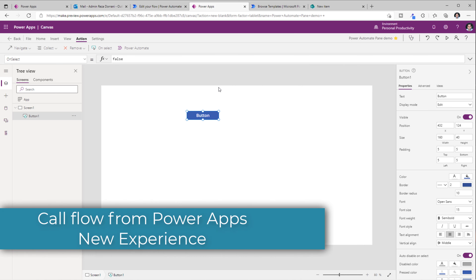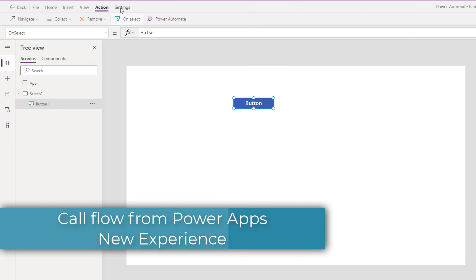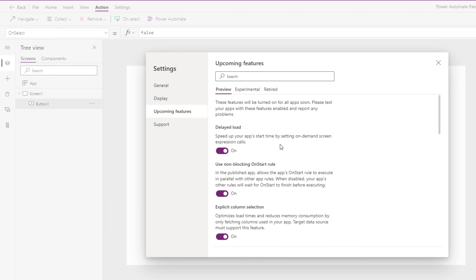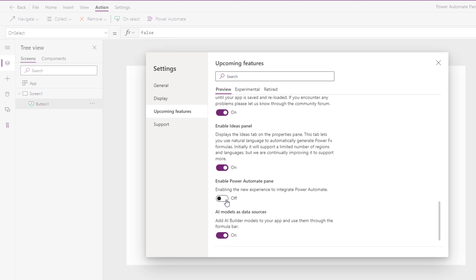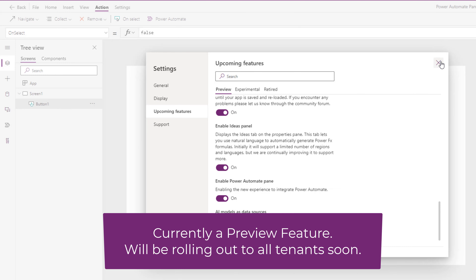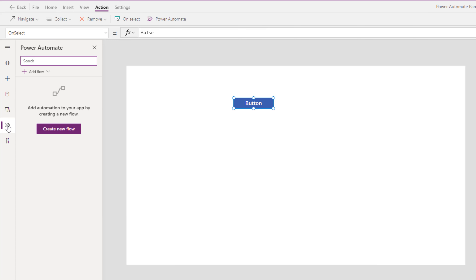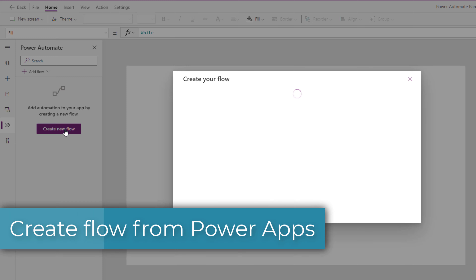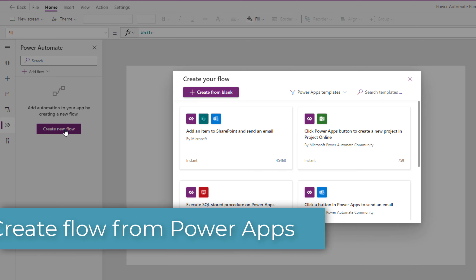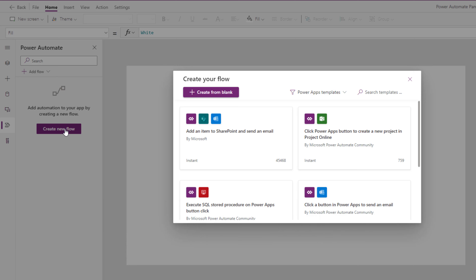Now with the new experience, which we need to first enable by heading over to settings, going to upcoming features — this one is called the Power Automate pane — which is the new experience to integrate Power Automate inside of PowerApps. I will go ahead and turn this on and say OK. Now on the left hand side, we have this new Power Automate pane option. If I select this, it provides me the option to create a new flow. When I click on this button, the Power Automate experience will now light up directly inside of PowerApps.